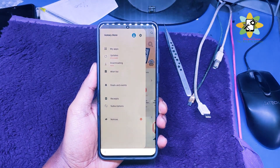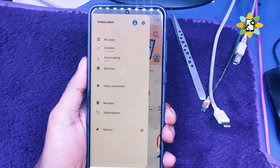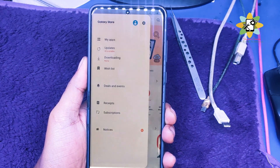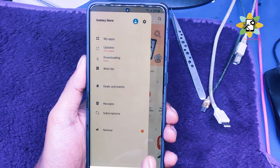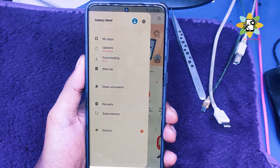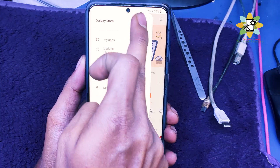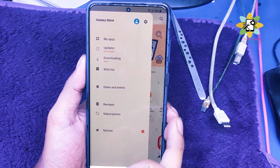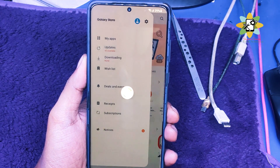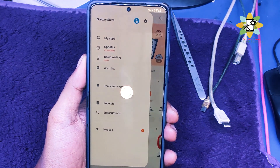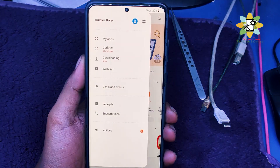After that, here we need to search — let me zoom in. We need to search for the Galaxy app browser. We need to search for hidden apps.